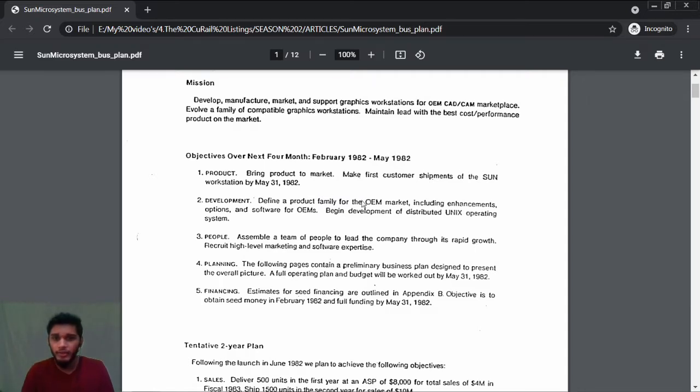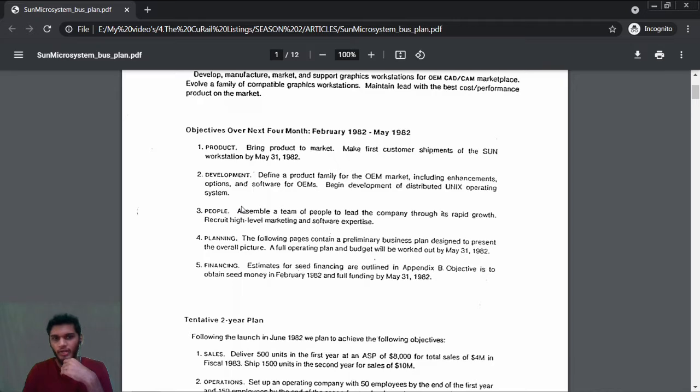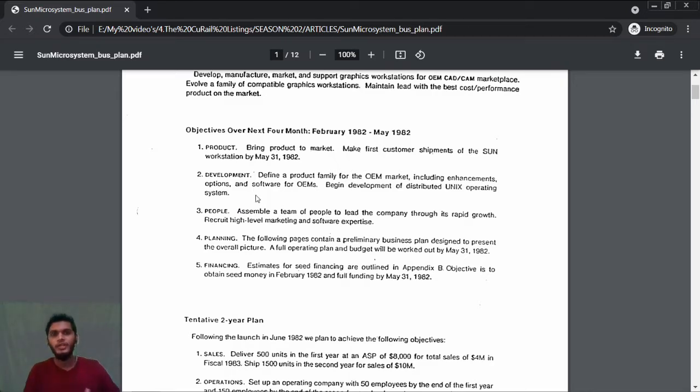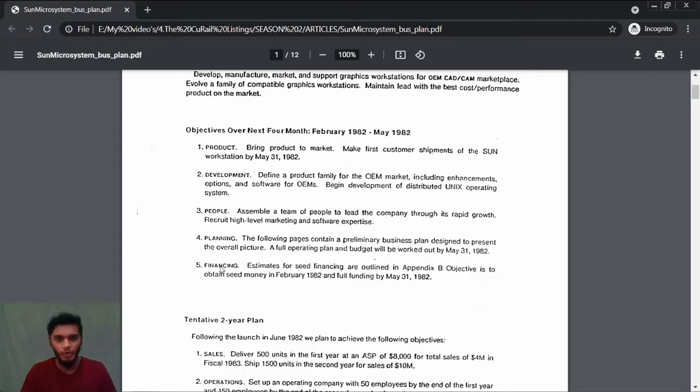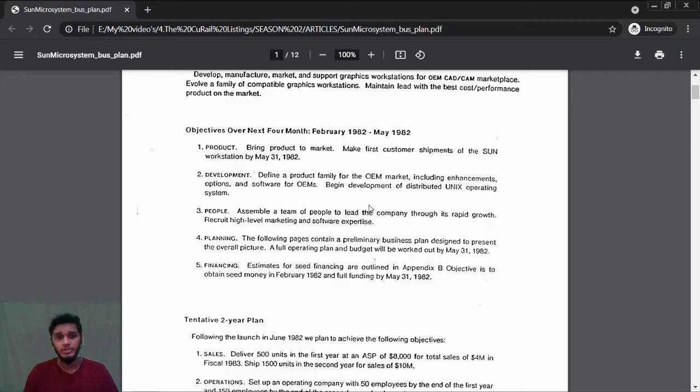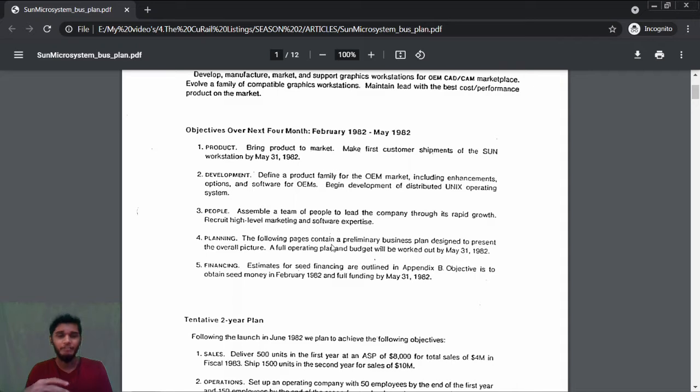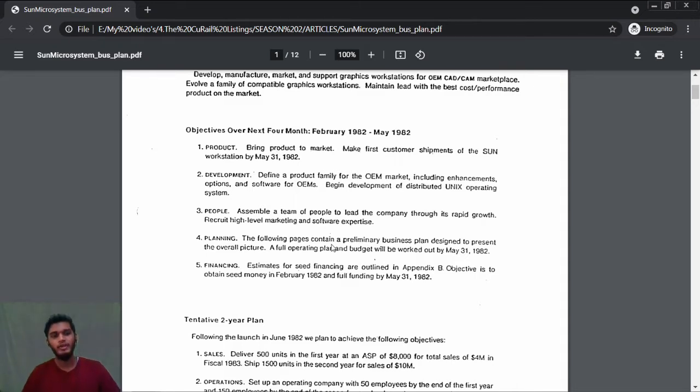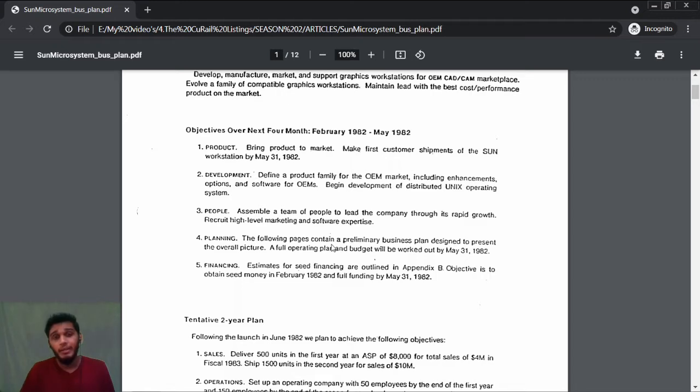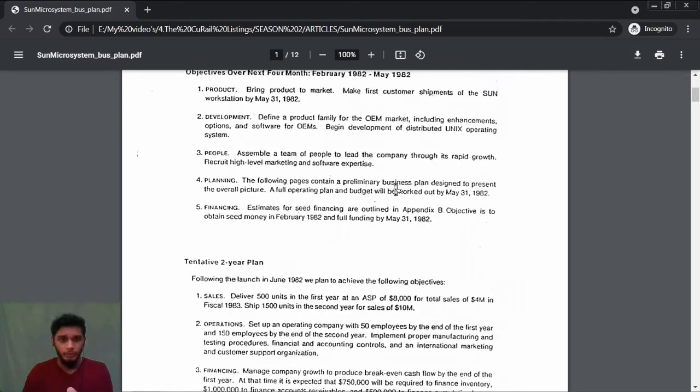For any company you need people to do different things. Without them, how can you manufacture a product? Assemble a team of people to lead the company through its rapid growth. Recruit high-level marketing and software enterprise. Why do you require high-level marketing? You need people who have better experience in the market if the company wants to take off.